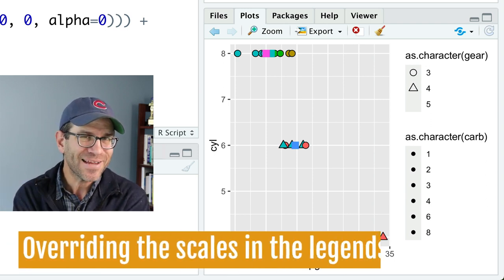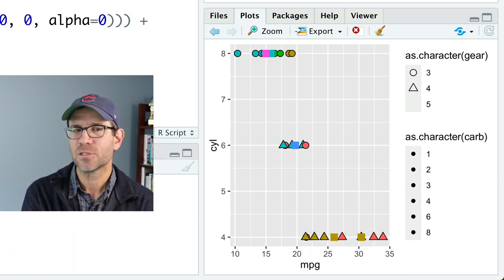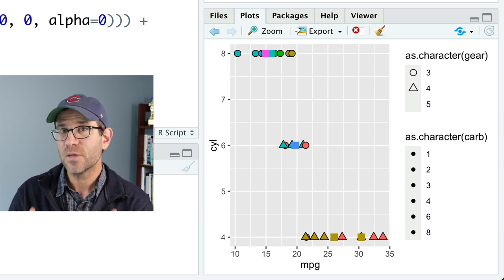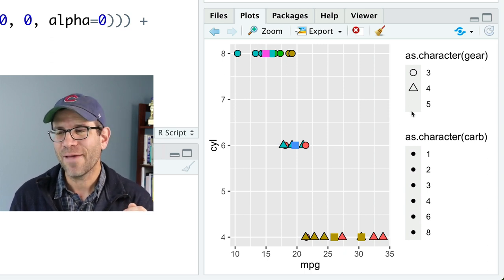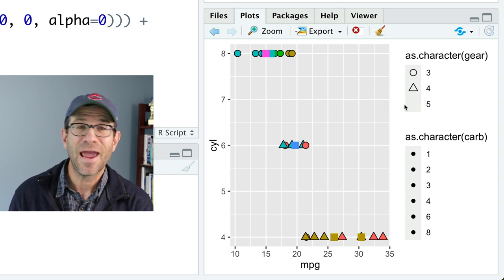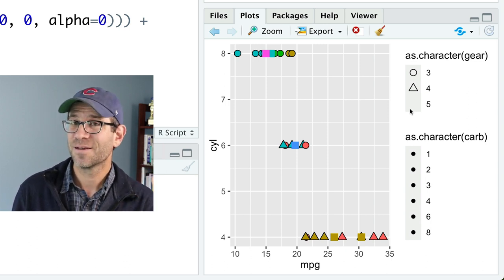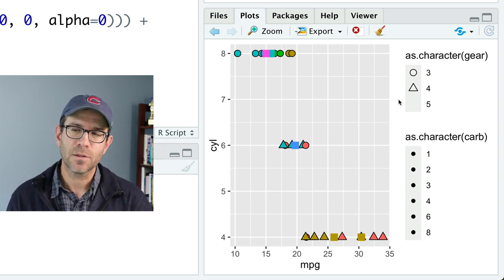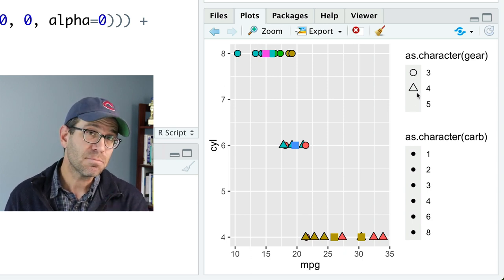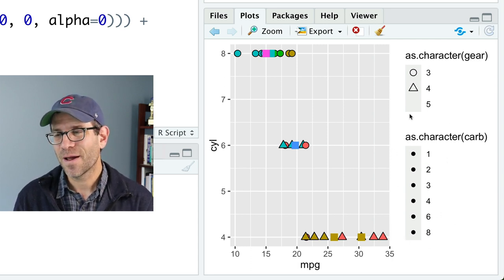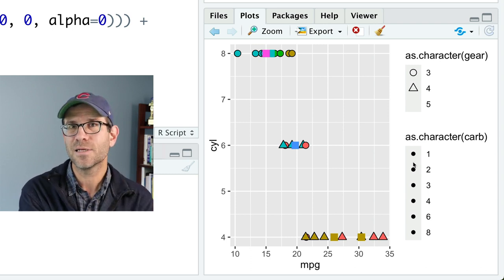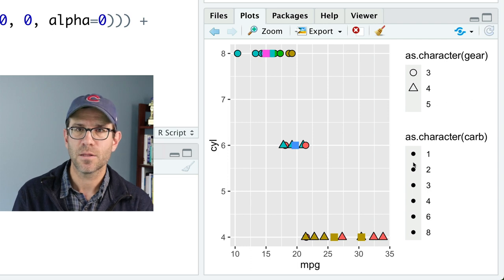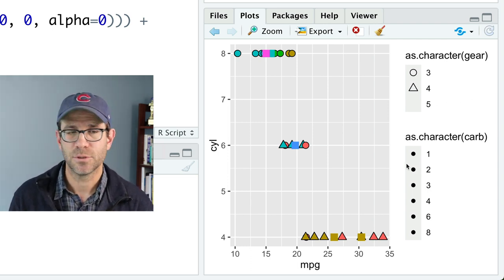However, if you look at the legend, there's a few problems here, which will allow us to look at some other features of these scale manual functions that will allow us to manipulate the way these legends appear. So specifically, if you look at this as.character(gear) legend, you'll notice that the five is missing. And that's because the border is transparent. There's nothing there. So what I'd rather do is override these colors and these fills that I have for the different shapes and make them black. The other thing I'd like to do then is that if you look at my colors for my as.character(carb), they are all black. And so it's using the color aesthetic to set the color of these different colors. So I need to override these two legends to make them appear the way I want them to.